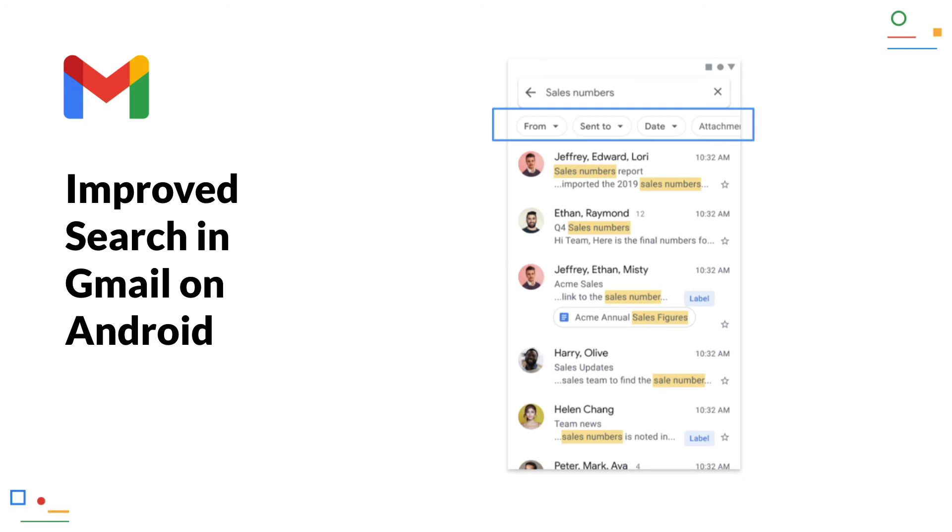Improved search in Gmail on Android. The search in the Gmail Android app has received some updates. For example, some handy dropdowns are now available for direct filtering.